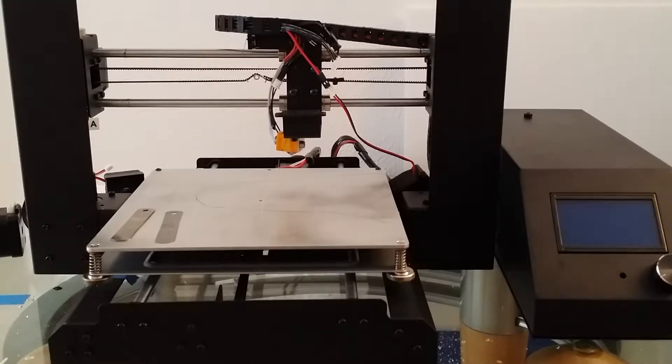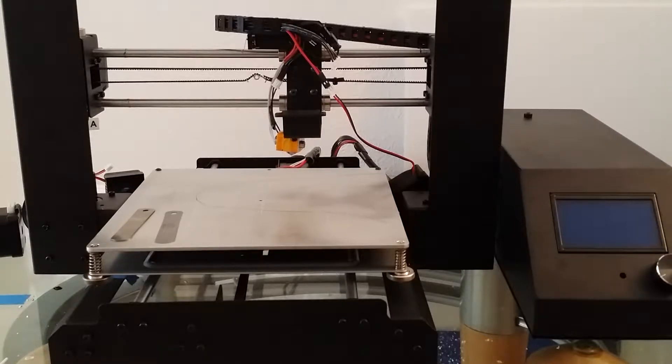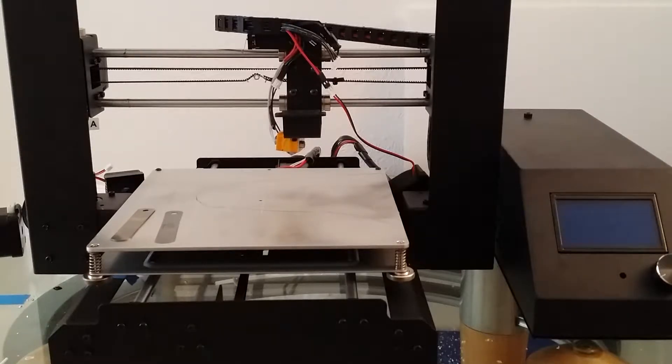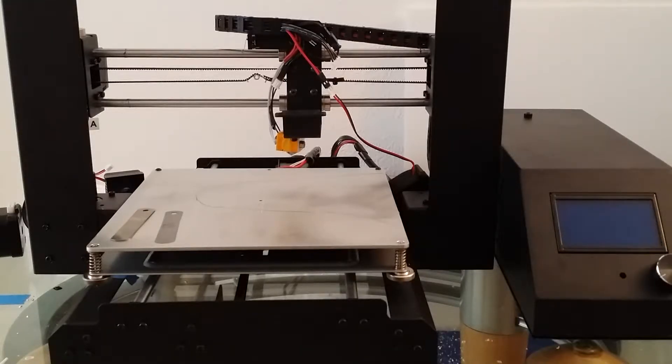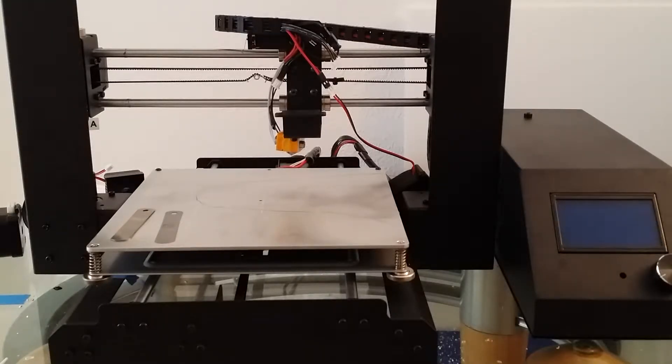I was beginning to have prints lifting from the bed during printing, so I first decided to check the flatness of the bed. I used a straight edge and laid it across the bed.